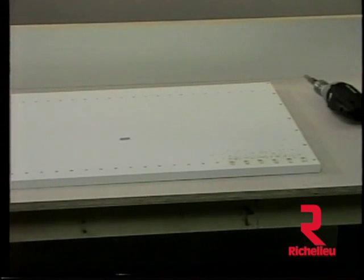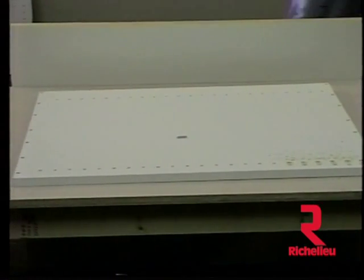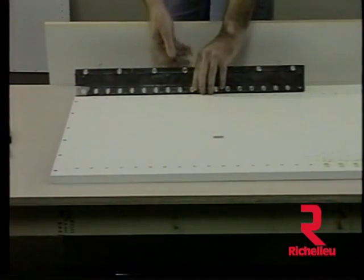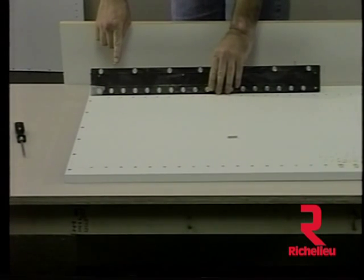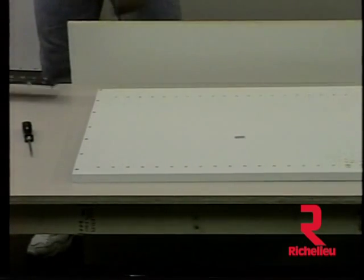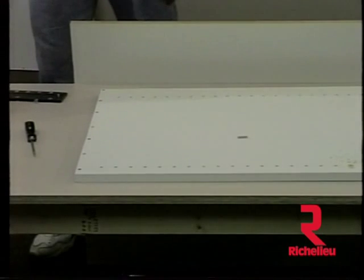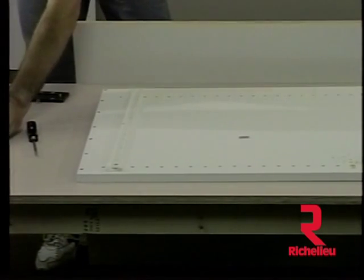The row of holes on the back edge of the cabinet side can be positioned in the required distance by adjusting the screws on the edge of the template. This procedure is used when matching the hole pattern of a drawer guide.